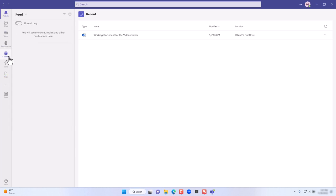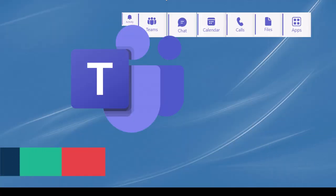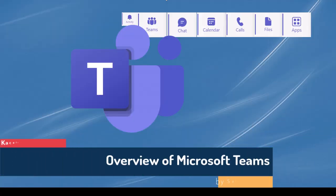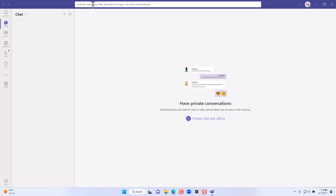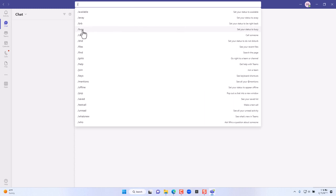Stay tuned for the next module where we'll go into each one of those modules and cover them in depth. In this module of the Microsoft Teams tutorial, I'll go over the key components of the interface. Once you're signed in, at the very top is the search bar where you can search for messages and files. You can also put a slash to display anyone who is busy, away, or available based on their status.